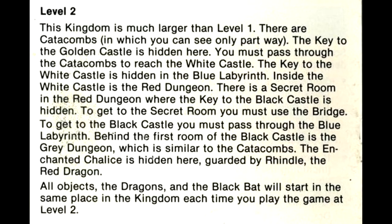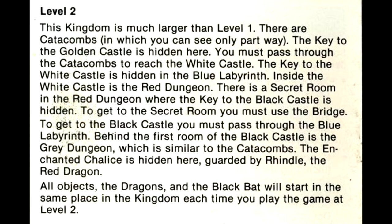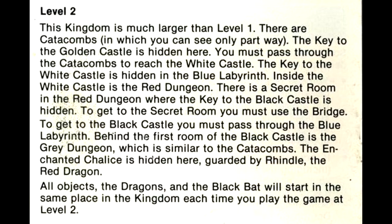Level 2: This kingdom is much larger than level 1. There are catacombs in which you can only see part way. The key to the golden castle is hidden here. You must pass through the catacombs to reach the white castle. The key to the white castle is hidden in the blue labyrinth. Inside the white castle is the red dungeon. There is a secret room in the red dungeon where the key to the black castle is hidden. To get to the secret room, you must use the bridge.